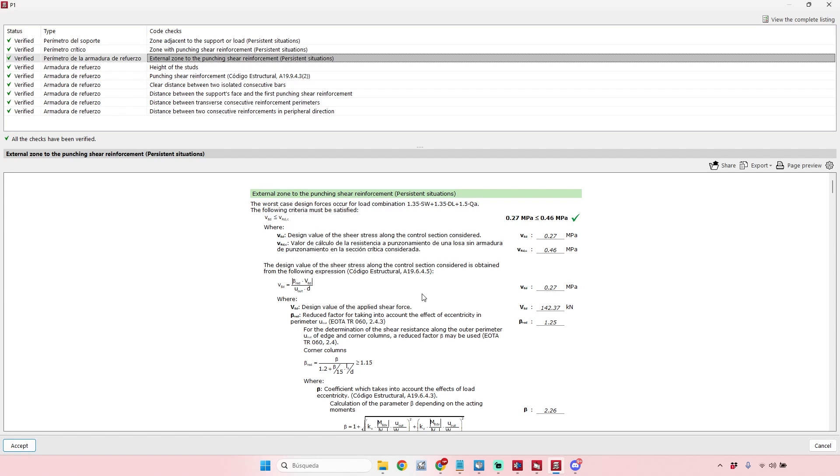regulation. Let me see here - the external zone to the punching shear reinforcement. There is a specific formula for that, and here we can see this parameter here, the reduced factor for taking into account the effect of the eccentricity in the perimeter, according to this point of the